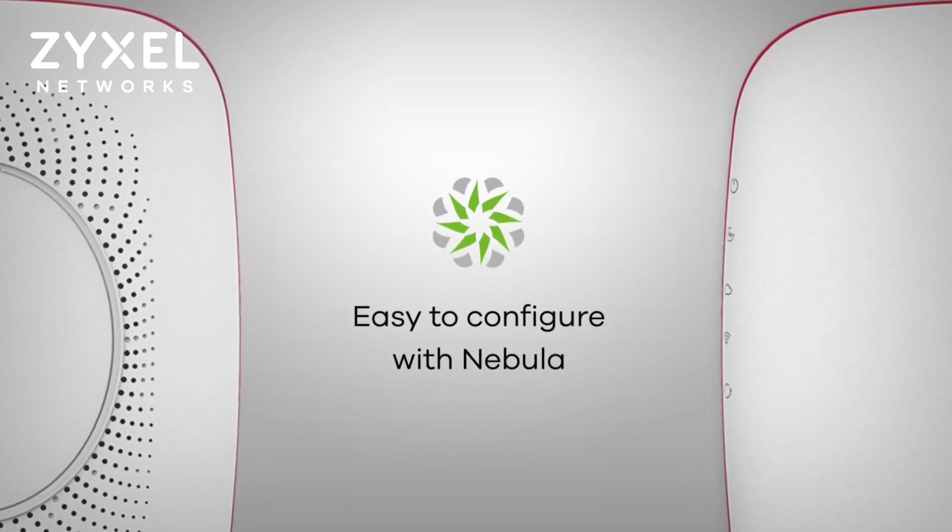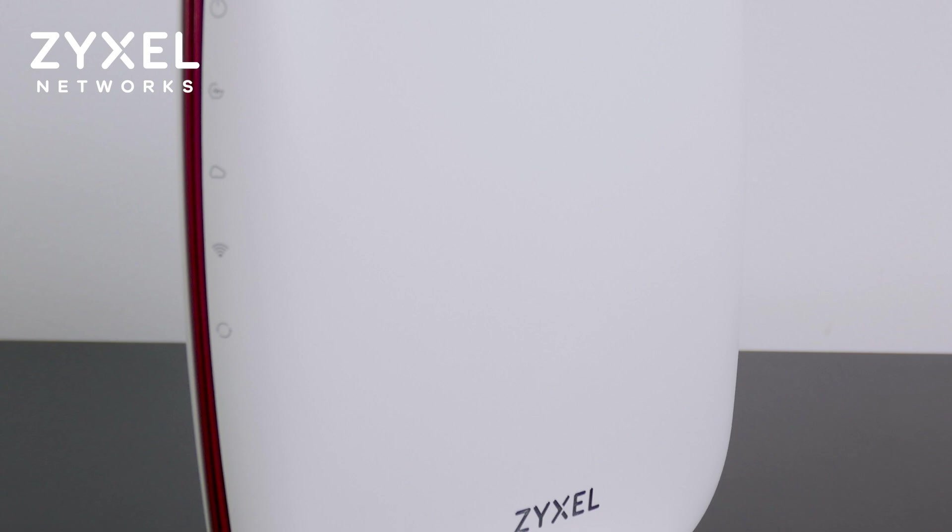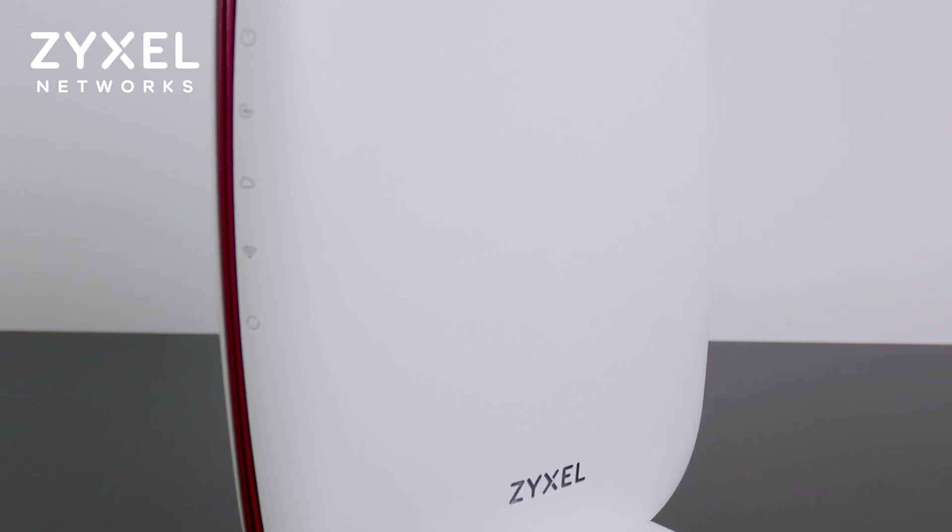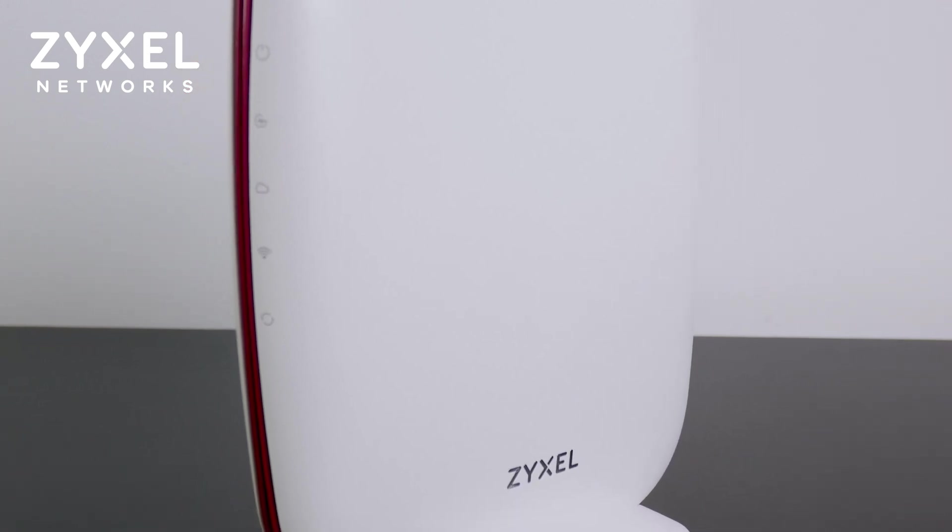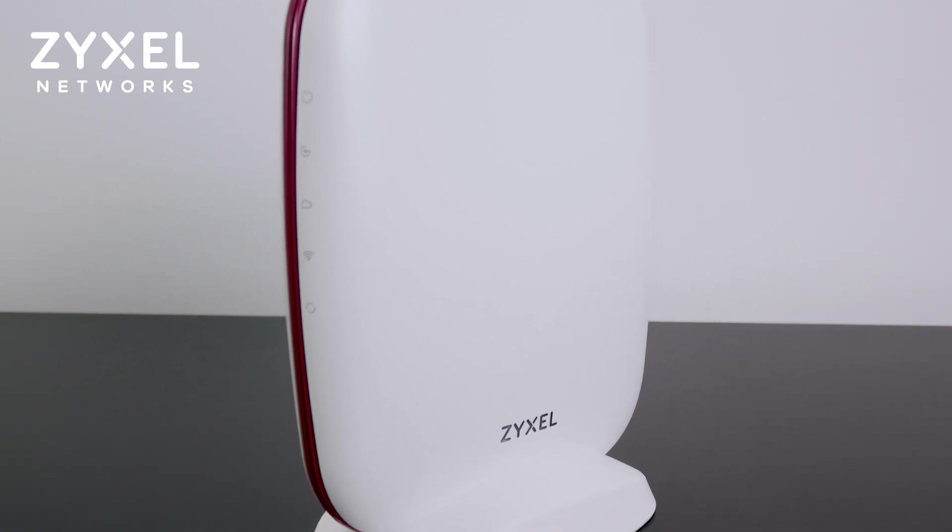That is all for this video. Be sure to check out the link in the description for more details on the Zyxel SCR50AXE. Thanks for watching and see you in the next video.